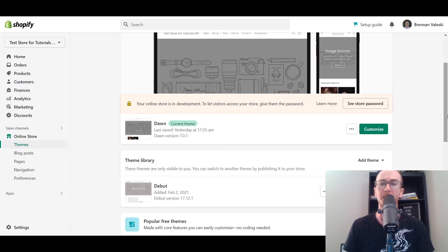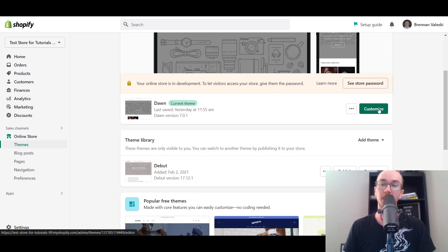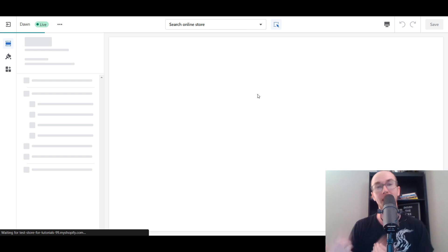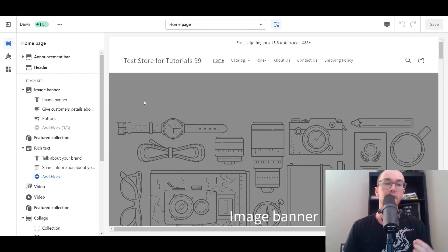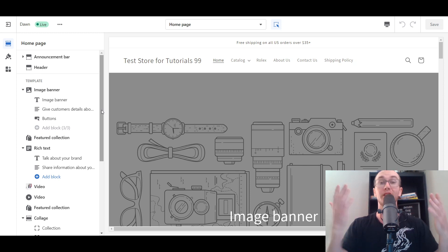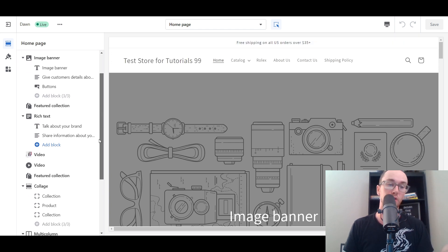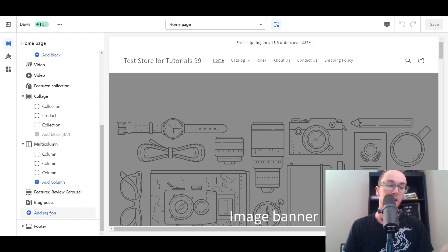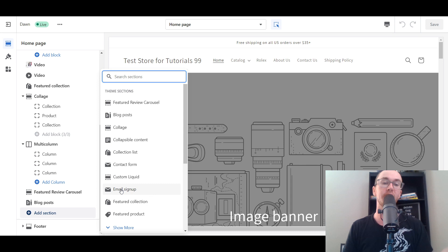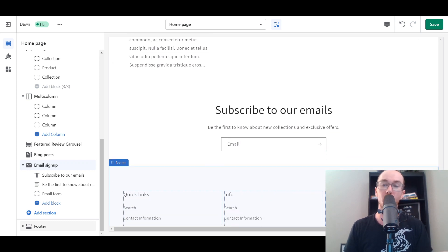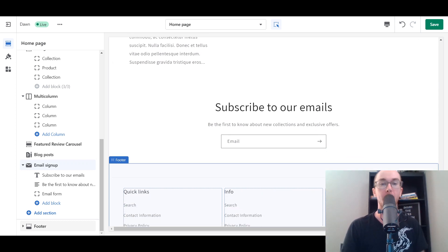There are a bunch of other different free themes that you can use on Shopify, but currently I'm using the Dawn theme. Once you have your theme, you just come over here to the green box and select Customize. That will bring us to the section where we can add sections to our Shopify store. To add the email newsletter signup form, you scroll down on the left-hand side, click the Add Section button, then select Email Signup — and boom, there we go. We now have a way to collect emails for our email newsletter.